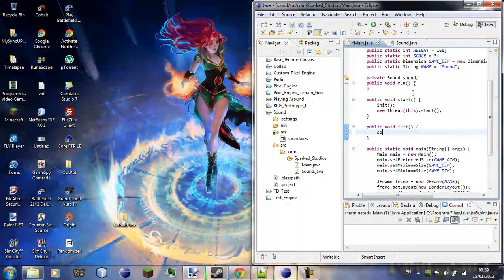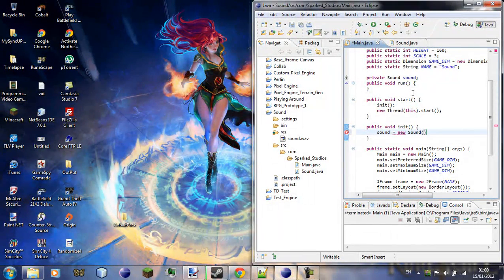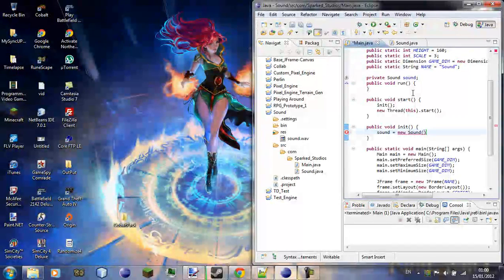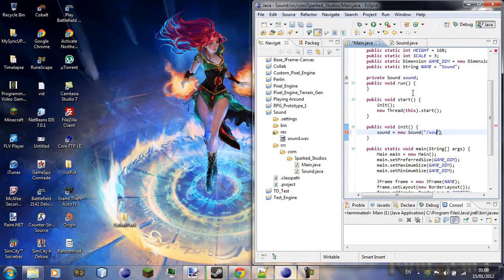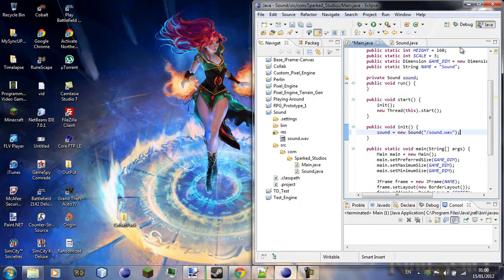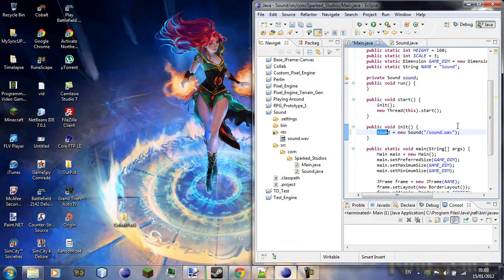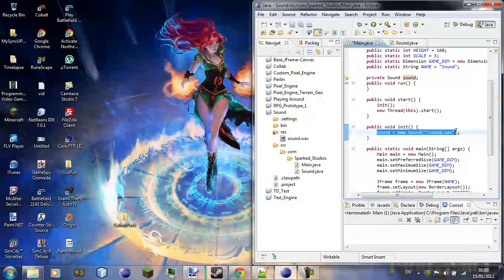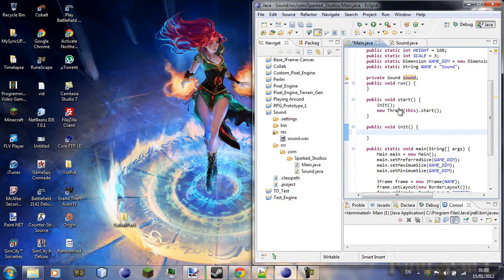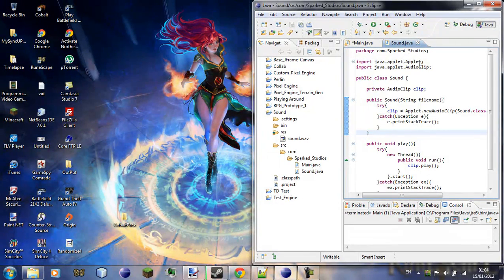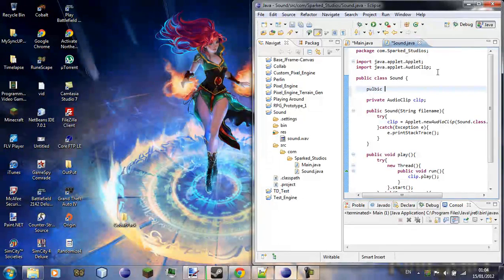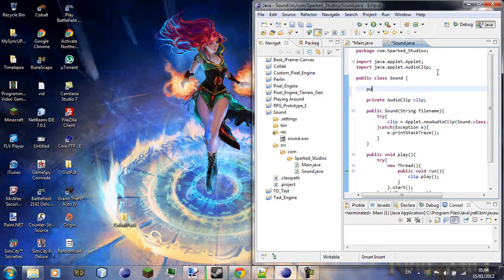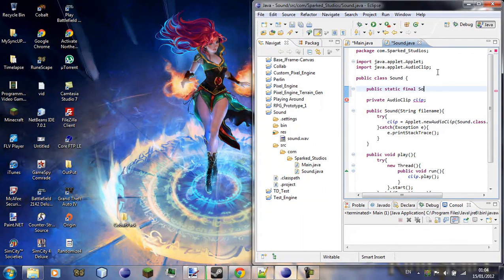So let's just rename that something slightly more usable, sound dot wav. Okay so up here we've declared sound, so say sound equals new sound, it's a file name isn't it, so forward slash sound dot wav.